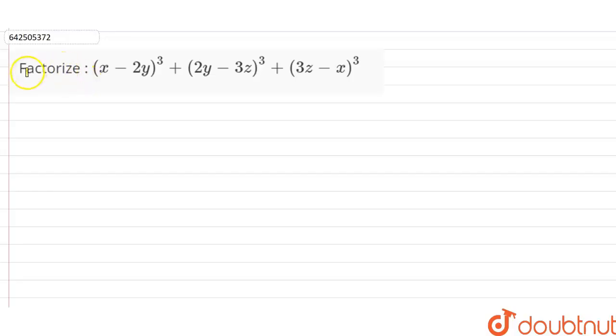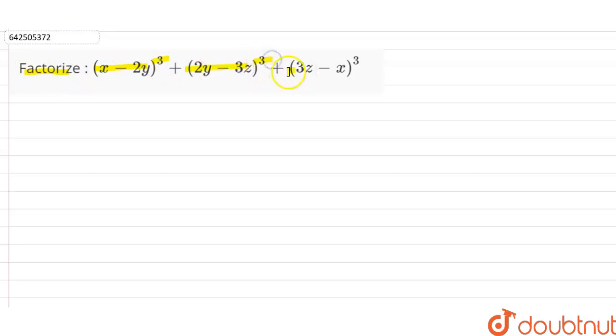Hi students, our question is: factorize (x minus 2y)³ plus (2y minus 3z)³ plus (3z minus x)³.